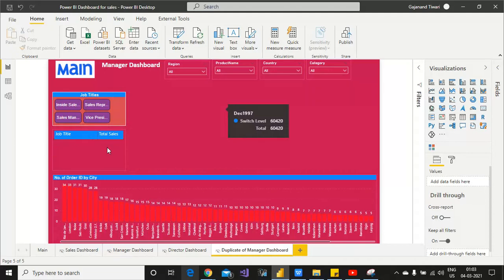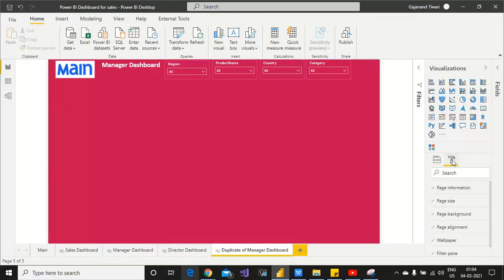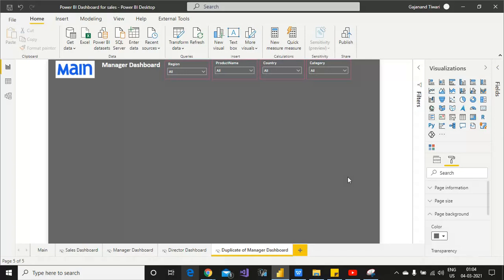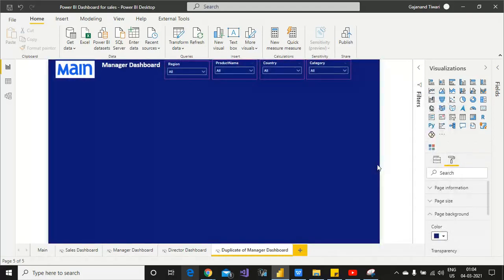We can start building from here. I hope you are aware about slicers and how to easily add them, but I'll show you how. So let's start preparing the dashboard. First, I want to change the background to black color. You can change it to whatever color you require — it doesn't mean you have to follow my color. If you want blue, red, or any other background, yes you can.